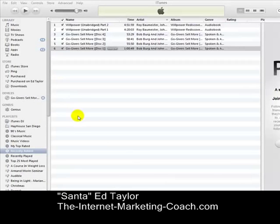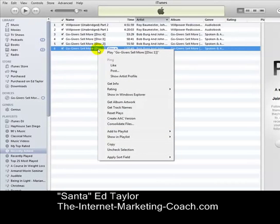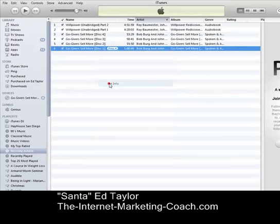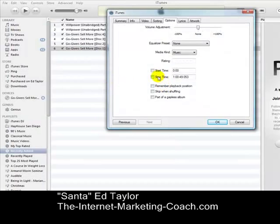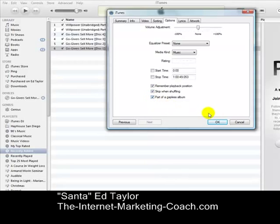I'm back. I've uploaded all of the discs — you can see I have disc 1, disc 2, disc 3, disc 4. So here's the next step. I want to go to the Get Info tab — I right-clicked on the mouse, went to Get Info — and then under Get Info I'm on the Options tab. I want to check: remember playback position, skip when shuffling, and part of a gapless album, and then say OK.